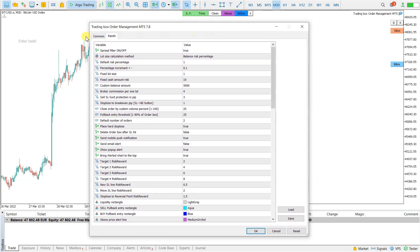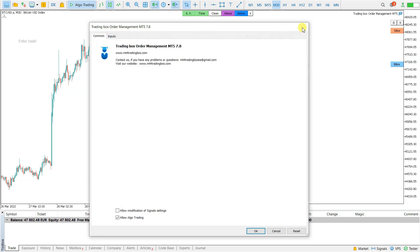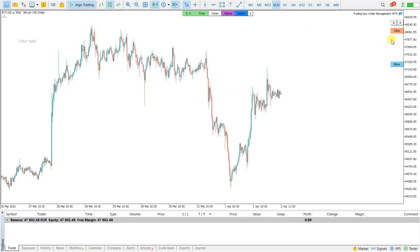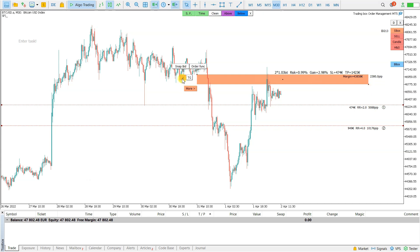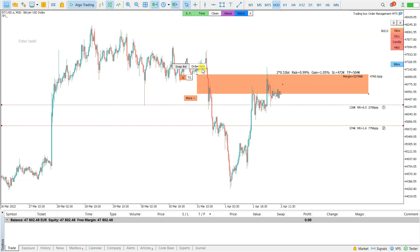This is that tool. Let me first create one order box. Let's snap to bid for live trading and click sell.